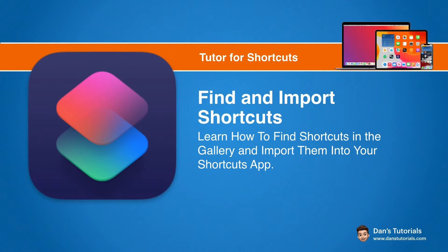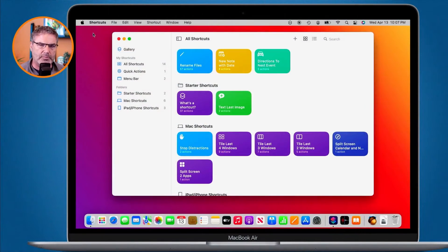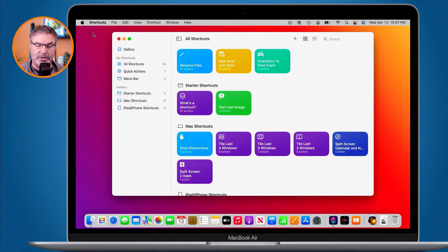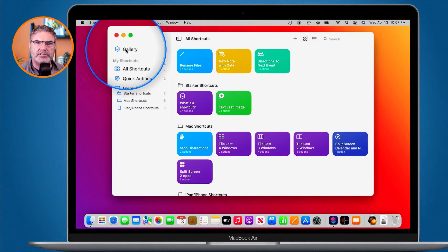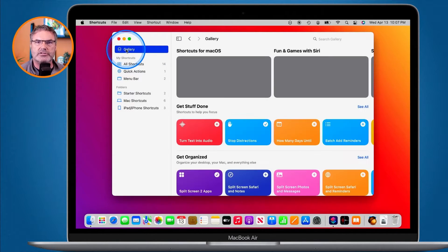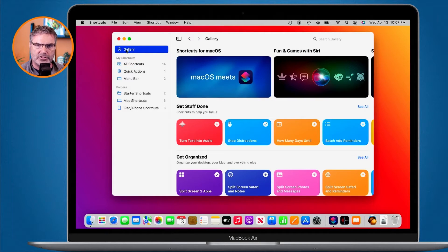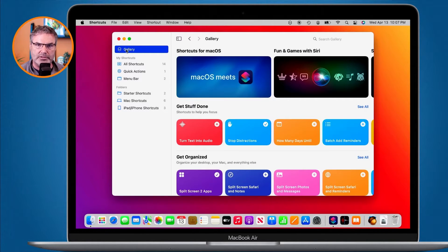Let's first look at this on my Mac. I'm in my shortcuts app. This is where we find all of the different shortcuts we want to import. If we look in the upper left hand corner you're going to see I have Gallery. This is basically where we can see all the different shortcuts we can import. These are shortcuts that are not installed on your Mac, iPad, or iPhone. We need to import these into our shortcuts app to use them.